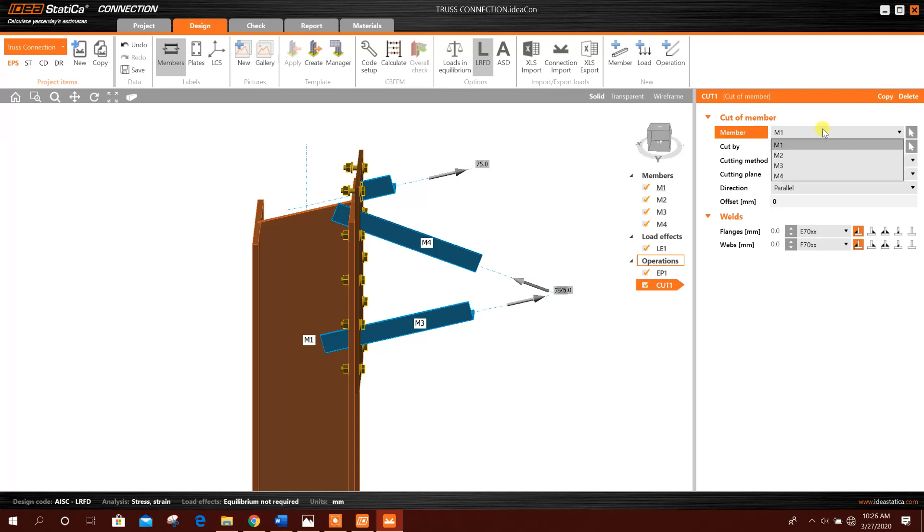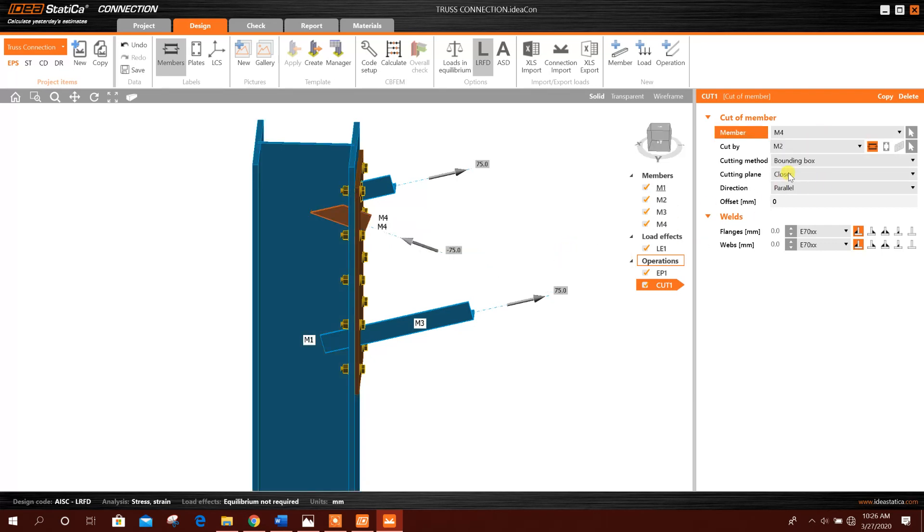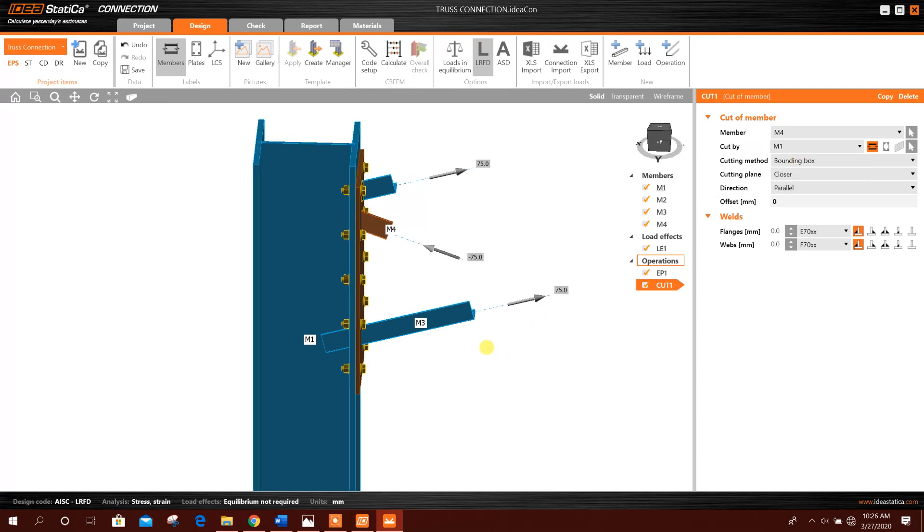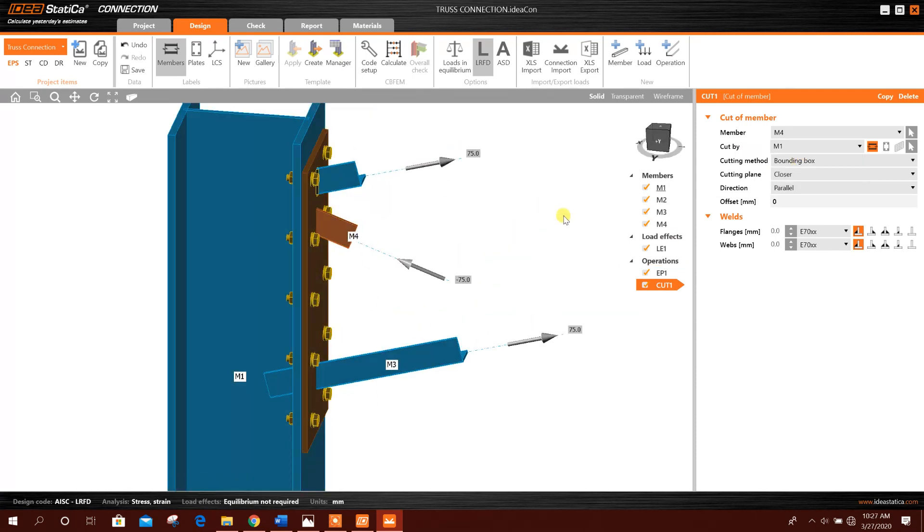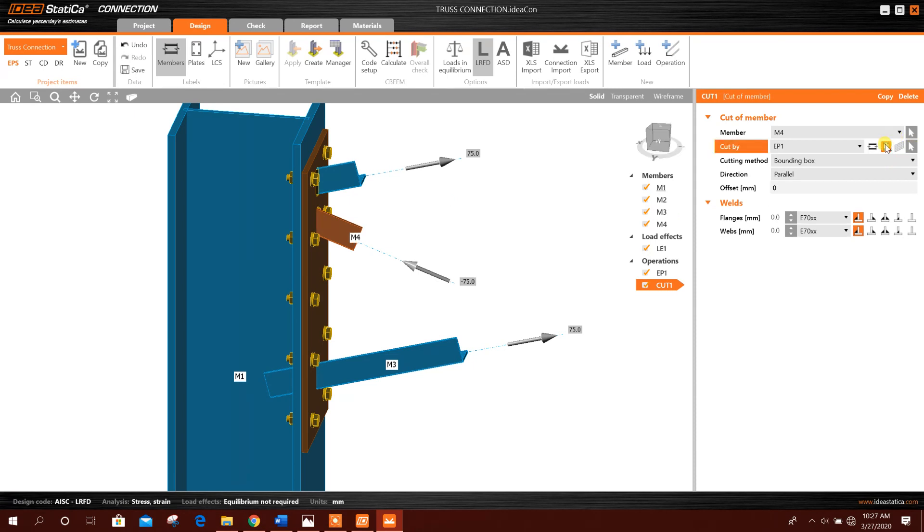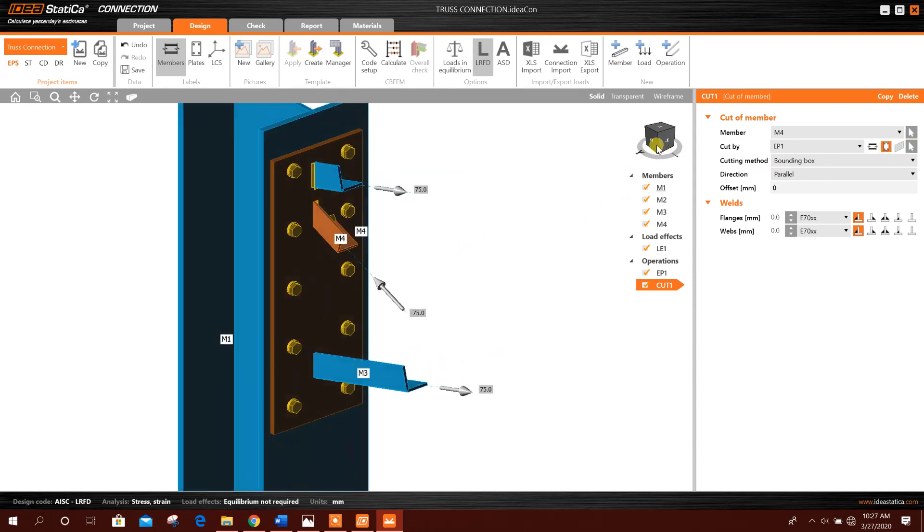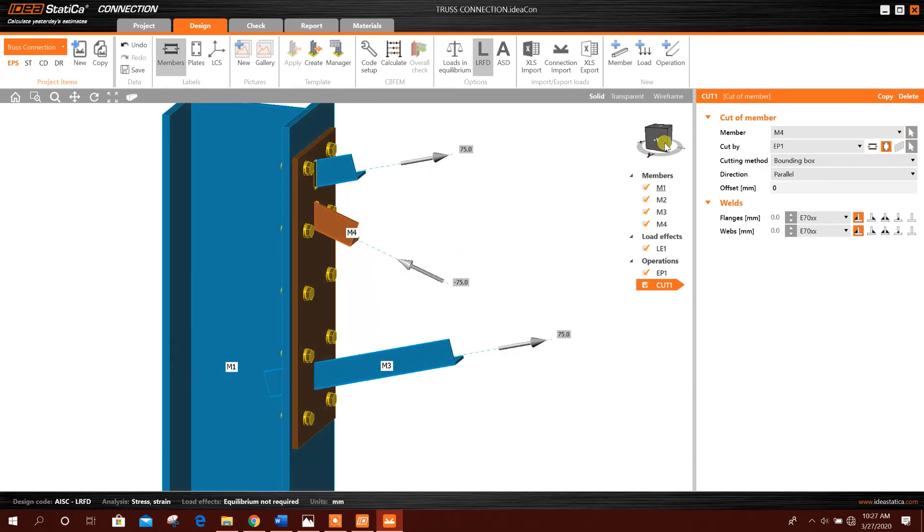The member will be M4, cut by M1. Not M1, we will provide cut by the plate, this one plate. End plate, then the welding will provide, for example 4 millimeter.